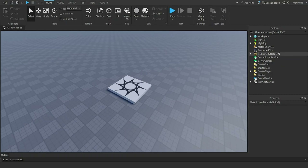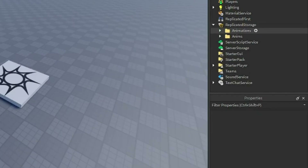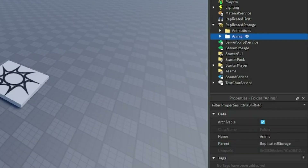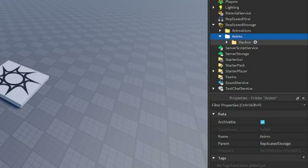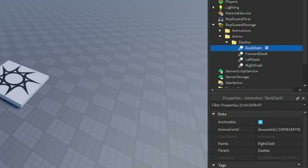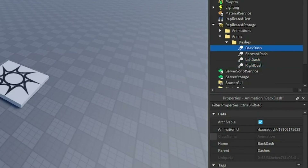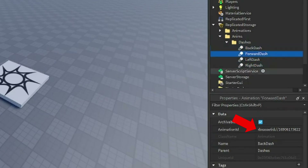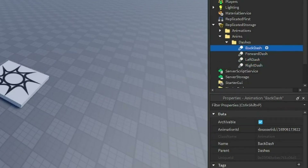You do have to follow this setup part though, so don't click off yet. In ReplicatedStorage, add a new folder named 'Anims'. Inside that folder add another folder called 'Dashes', and inside there create four animations named: Back Dash, Forward Dash, Left Dash, and Right Dash.